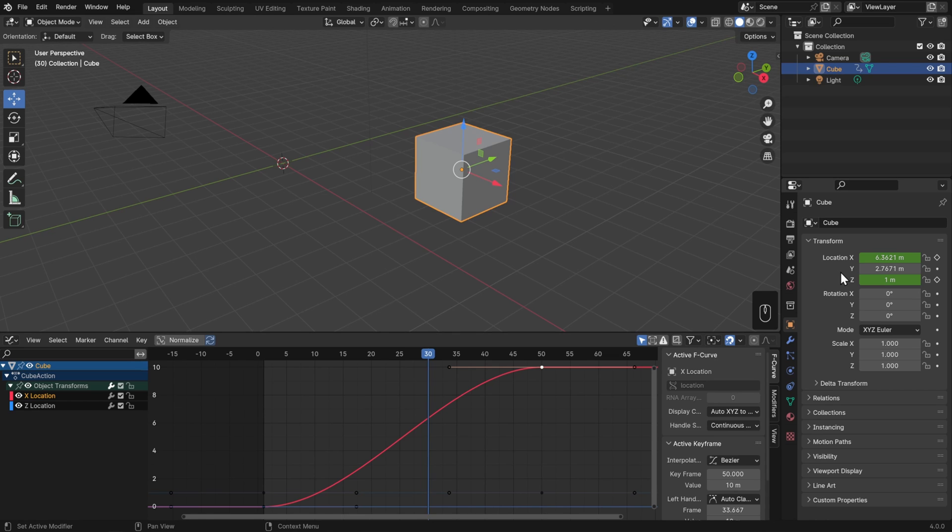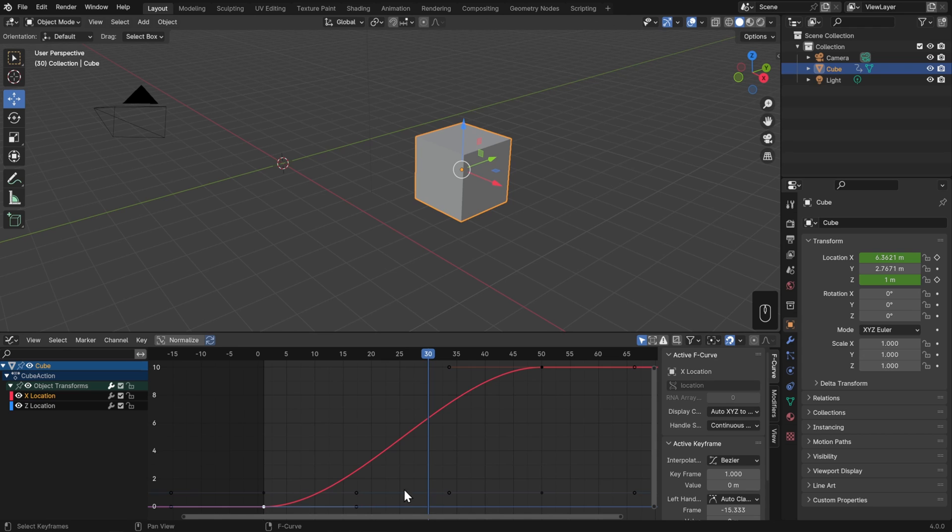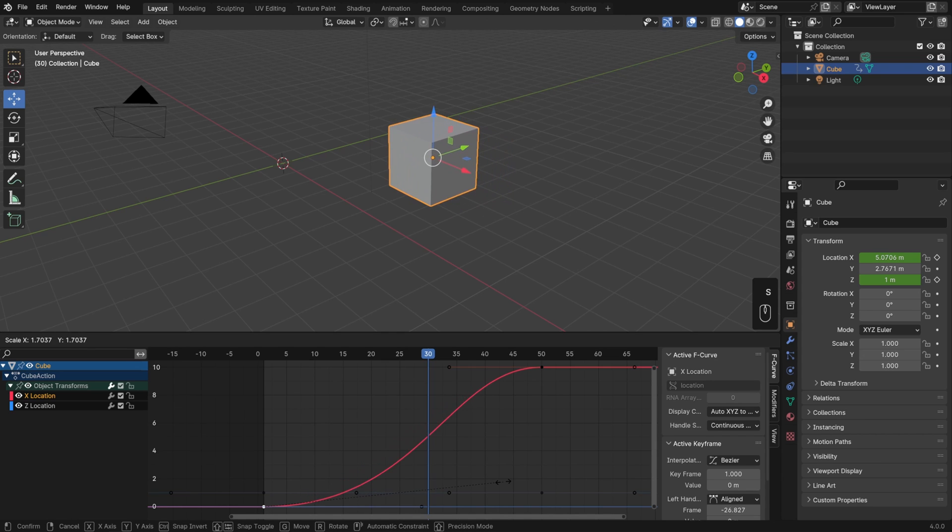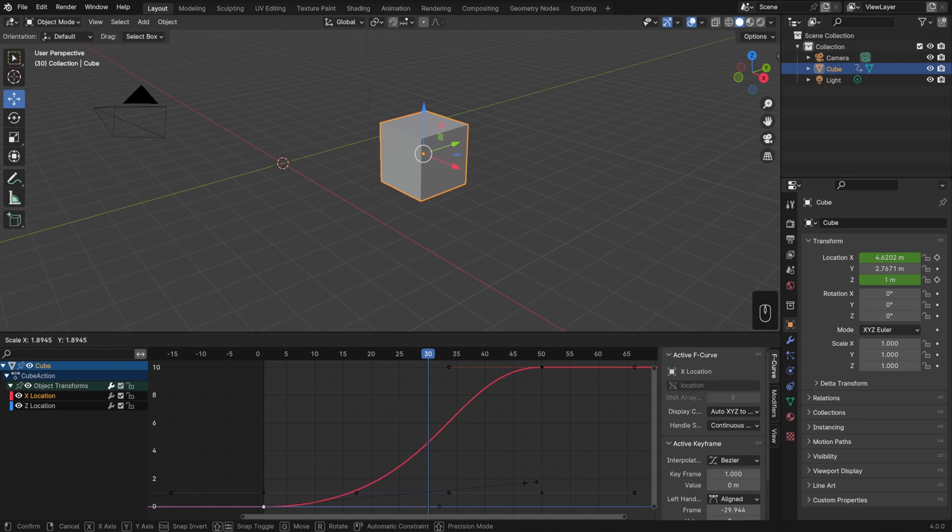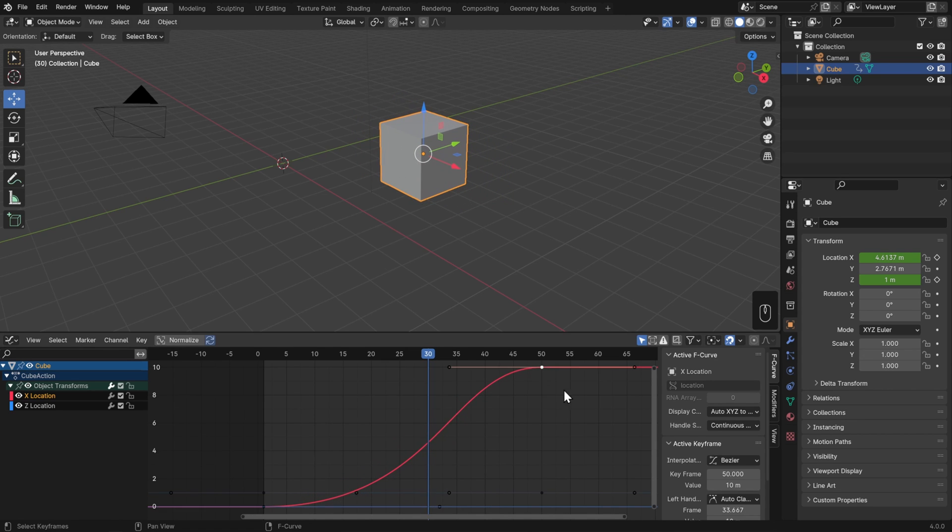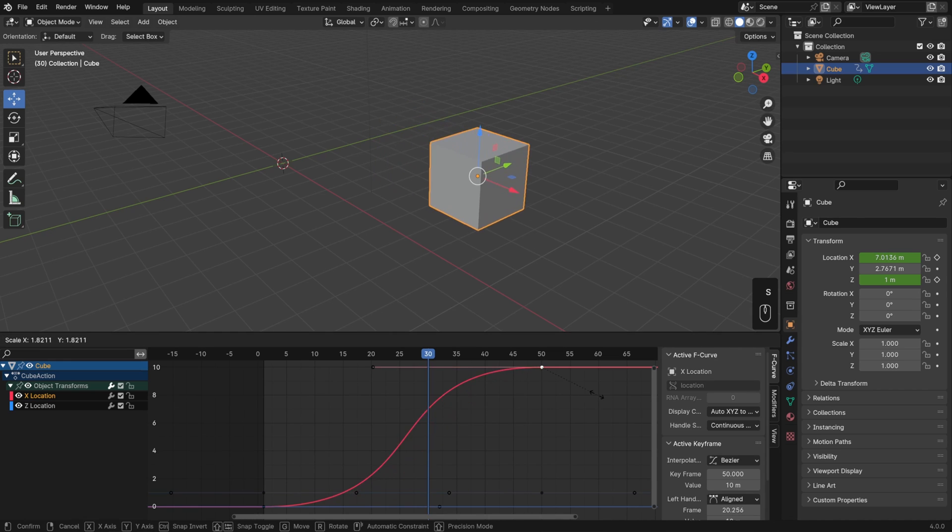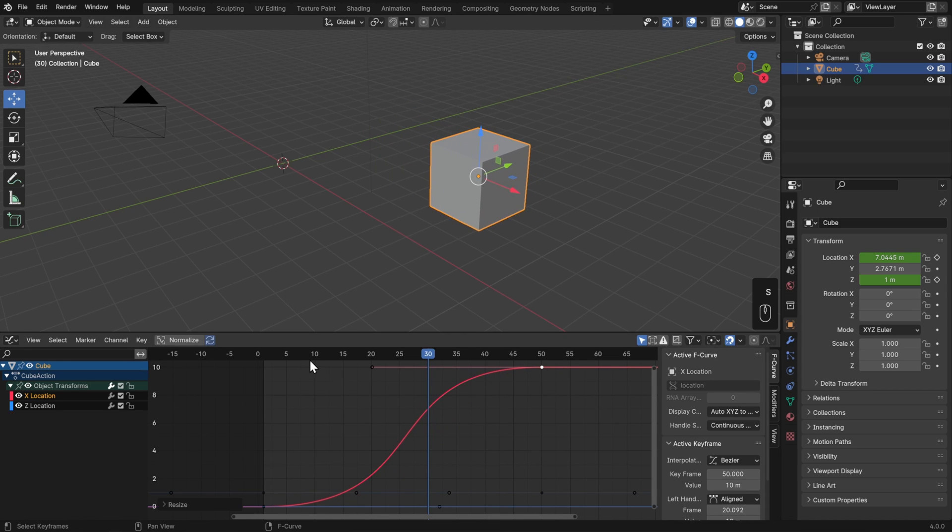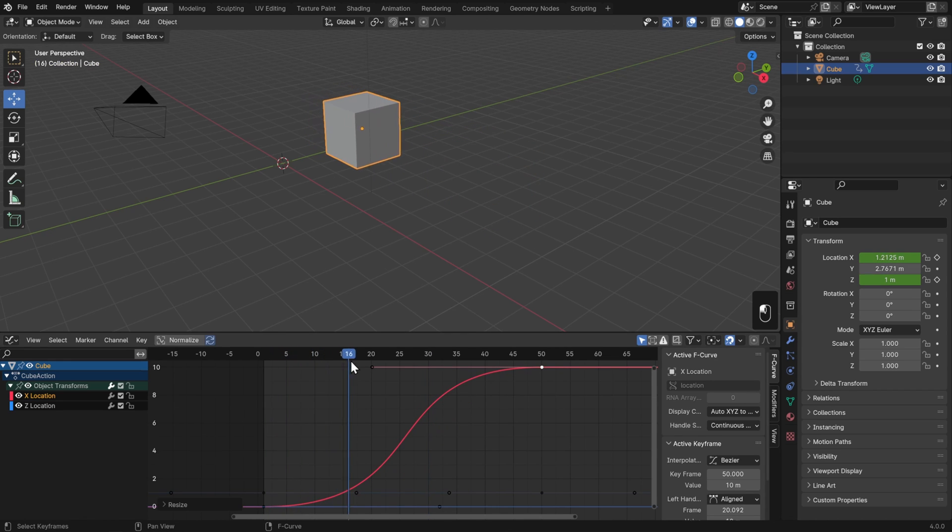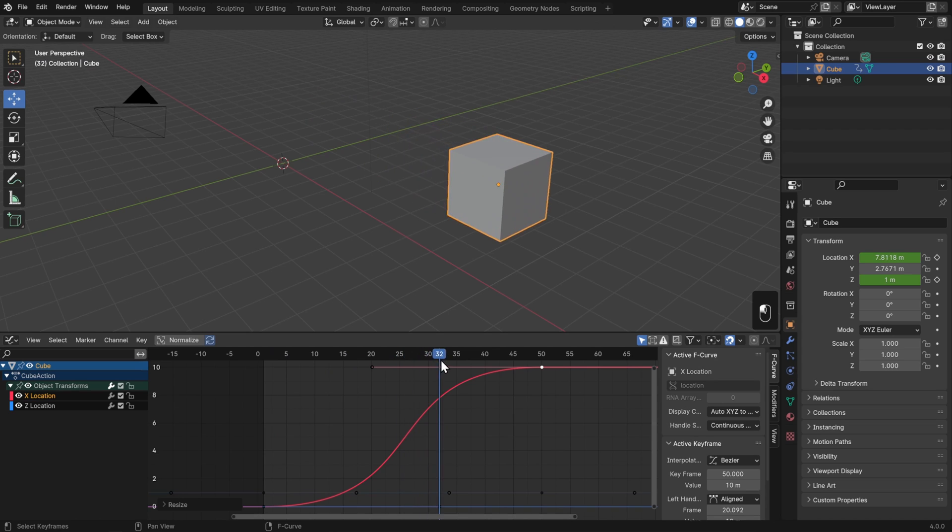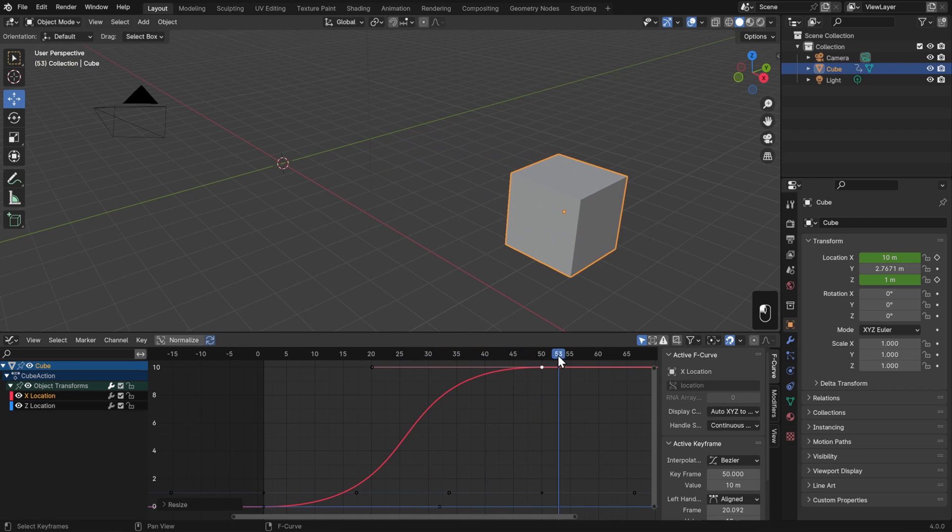If I wanted the ease-in and ease-out to be a little bit more extreme here, then I could select the handle right at the beginning and hit S to scale that up. Then I'll take the second keyframe up here and again hit S to scale that up. So now it'll start out really smoothly, then it'll start moving really fast, and then it'll ease out again. And let's play that back to see it.